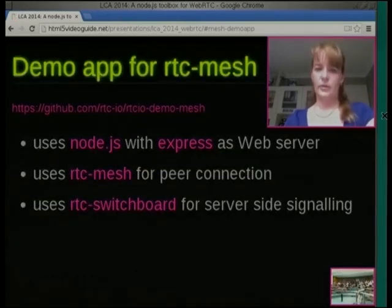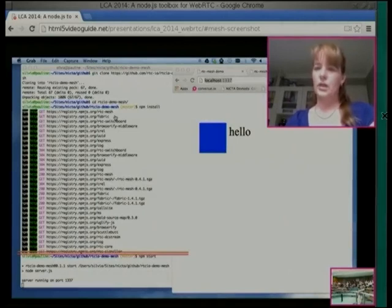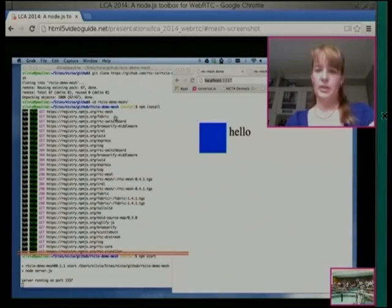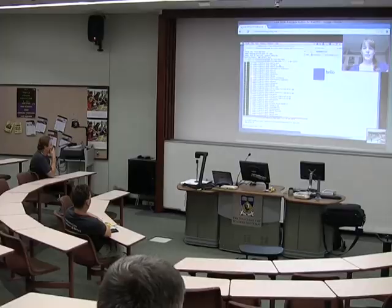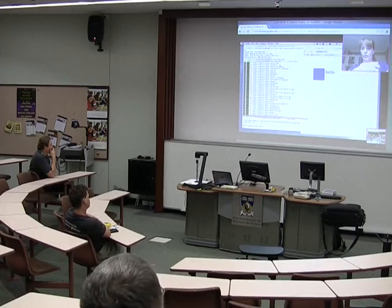We've got a demo application that uses RTCMesh with Switchboard as the signaling server. We've actually built this demo with Fabric — Fabric.js — which gives you all the capabilities of an interactive canvas editor, like a whiteboard. You can develop all of that in JavaScript. When you run it with npm start, you'll see a blue box and the word hello drawn on a canvas. When you move the figure or the text, it syncs across however many tabs you have open — they all see the same thing.